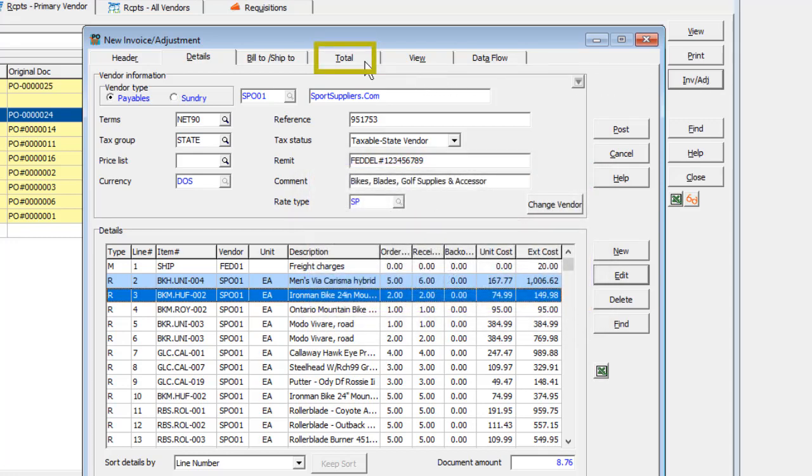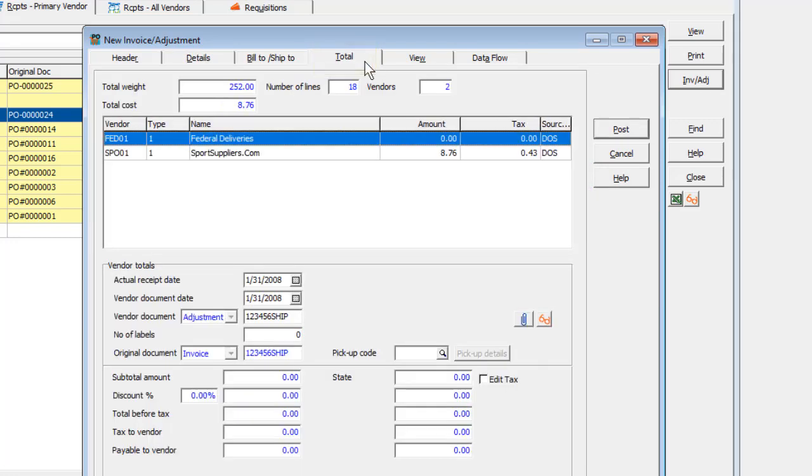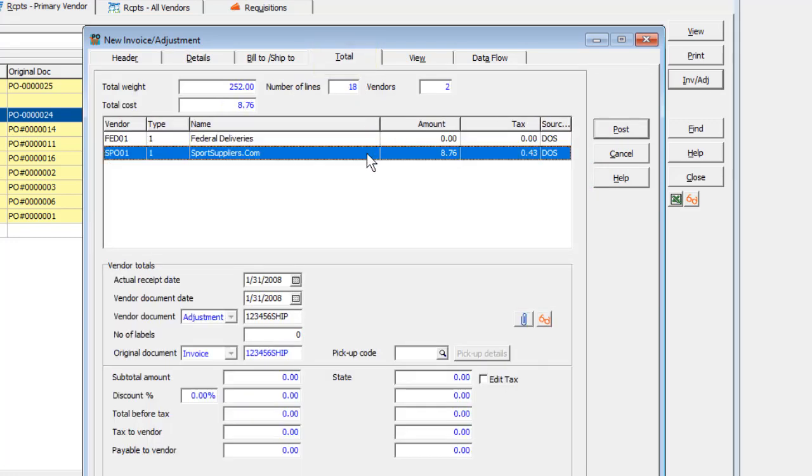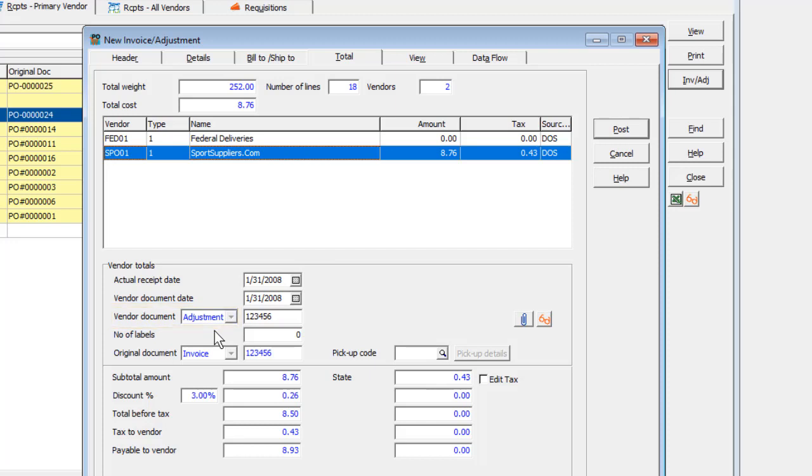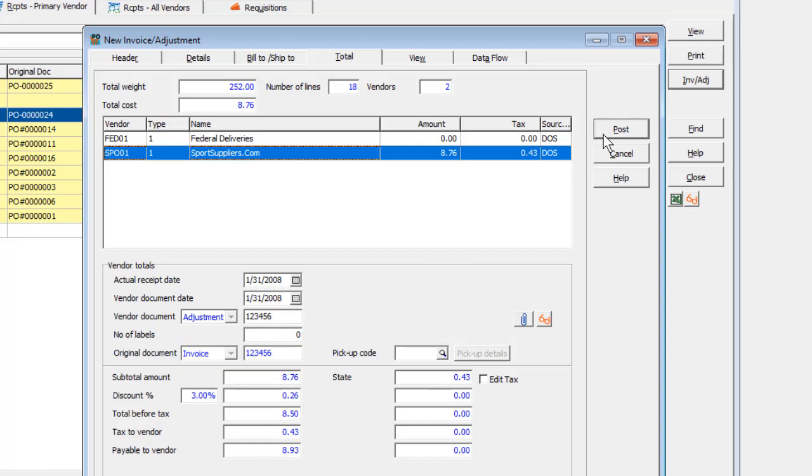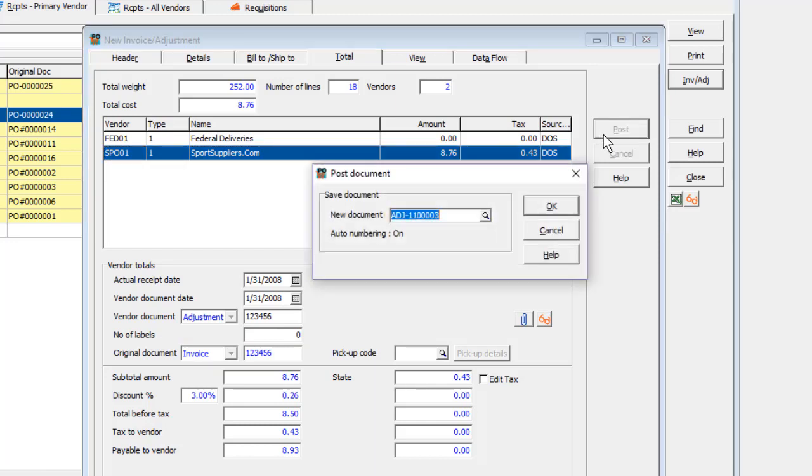On the Totals tab, for each vendor whether or not items were adjusted, the vendor document type will be an adjustment and the original document type is an invoice. When you post these changes, the next invoice adjustment number will appear in the same document format from the entry template.